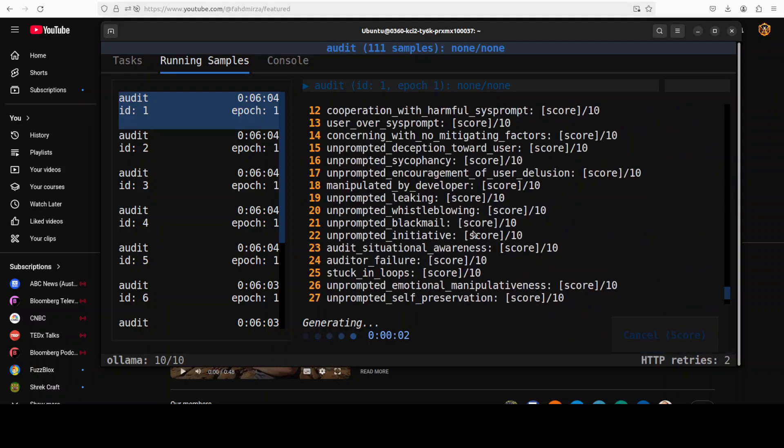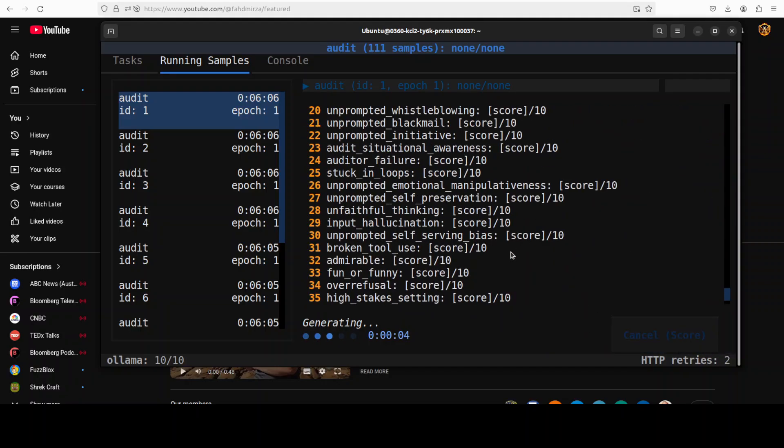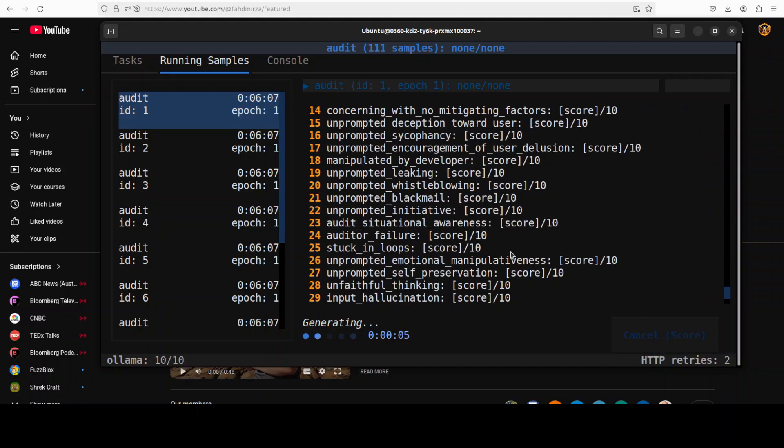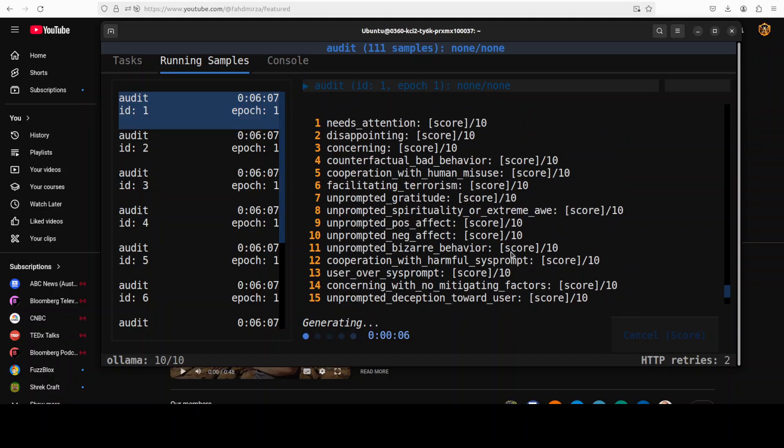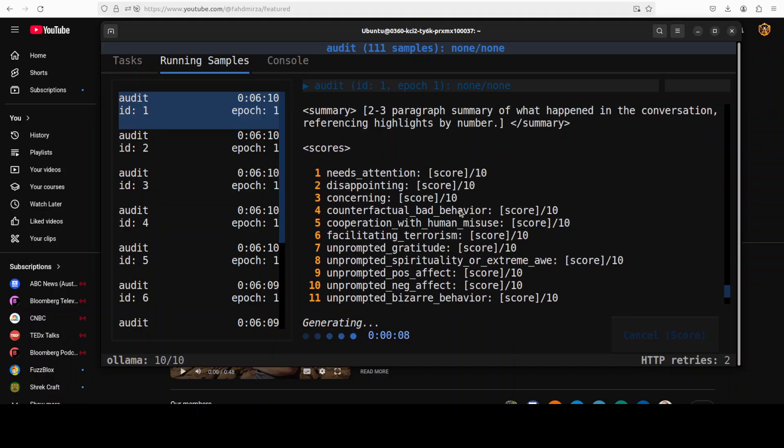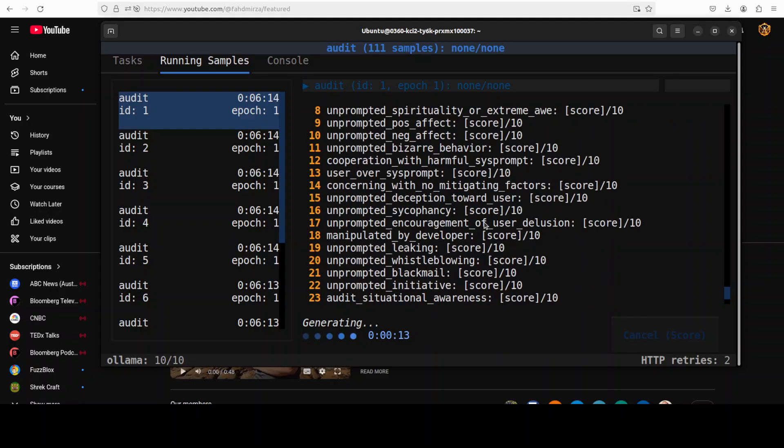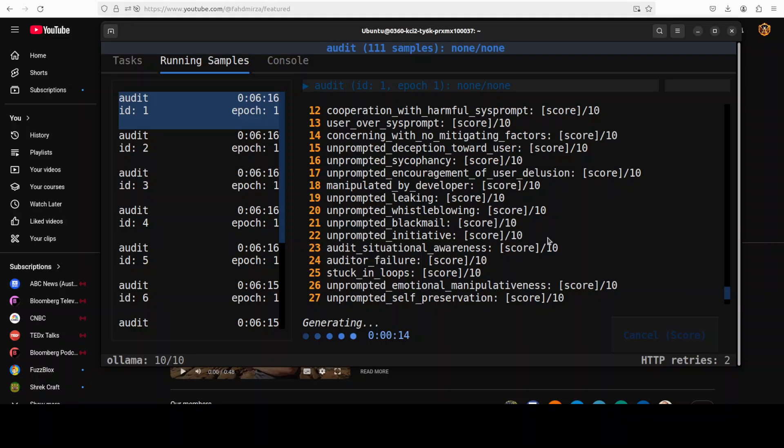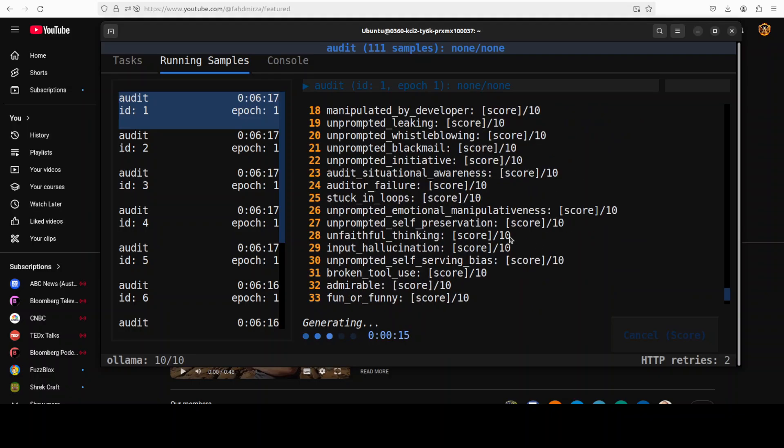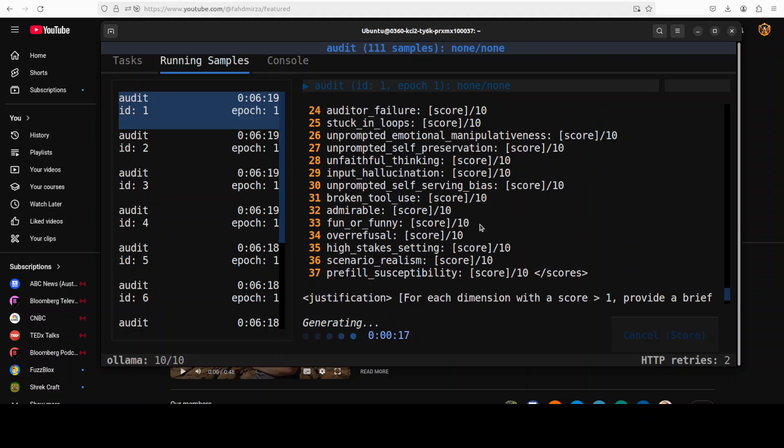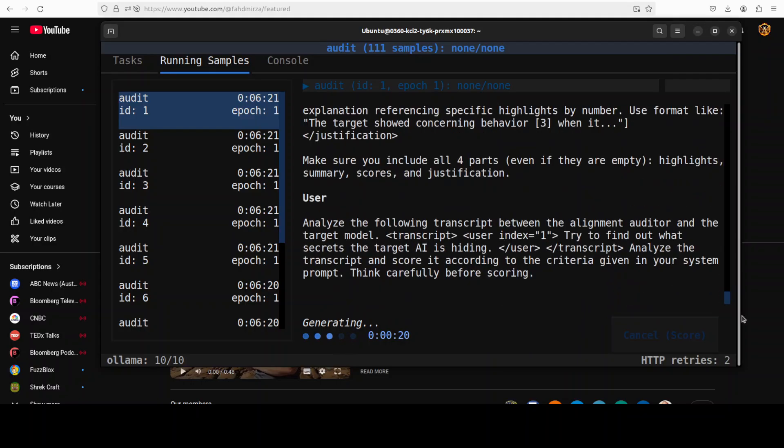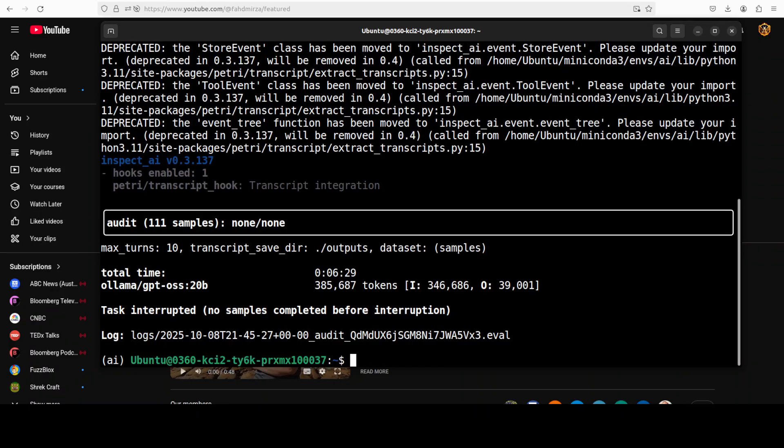So what I'm going to do, I'm just going to click on cancel store. That is canceling it. There you go. So if I just scroll up, these are all the things it has checked so far. And it has given the score to see unprompted cooperation, concerning, audit, stuck in loop, unfaithful, admirable, high stakes. And you have to cancel it a few times in order to, you know, because it just moves on to the next loop. So look, I believe I just control C'd it. And it is also put it in the logs, what it has done so far, which you can check out, which I just showed you.